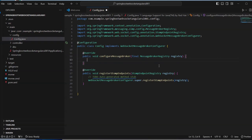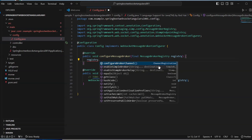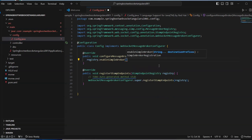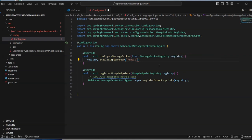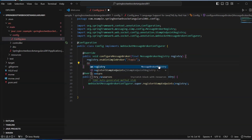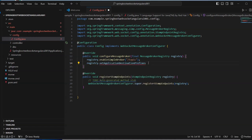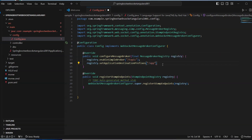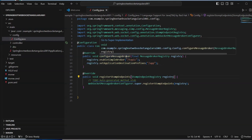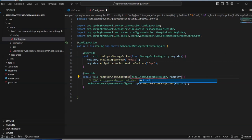Here is our broker configuration. The first thing is to enable the broker by calling enableSimpleBroker and specifying the main topic prefix '/topic'. Then we set the application destination prefix — each time we send a message from the client, we prefix it with '/app'.